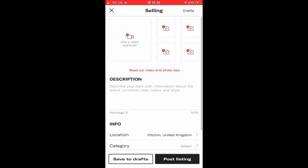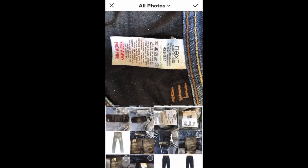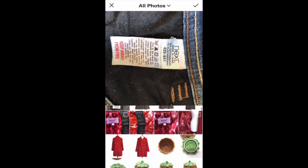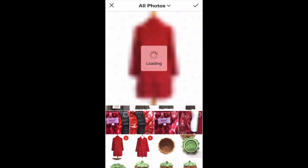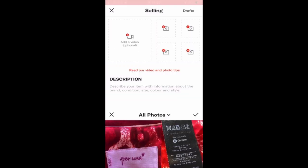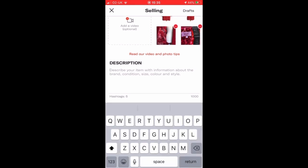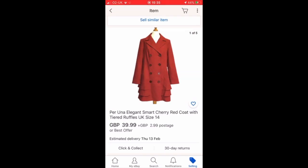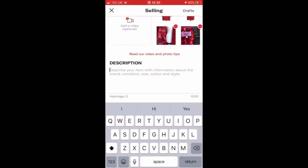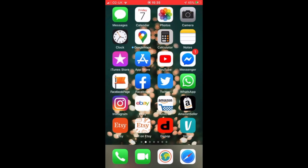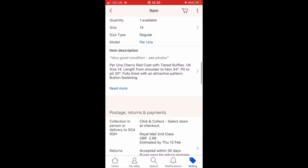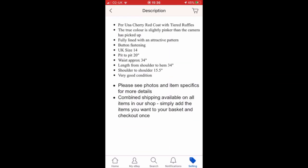Then I go into the Depop app, go to add item, select my photos and add them. Then I go back into the eBay app and copy the title that I've already written and add that. Depop generally doesn't have titles — they just have a description box — so then I go back in and add the item description and copy that across.